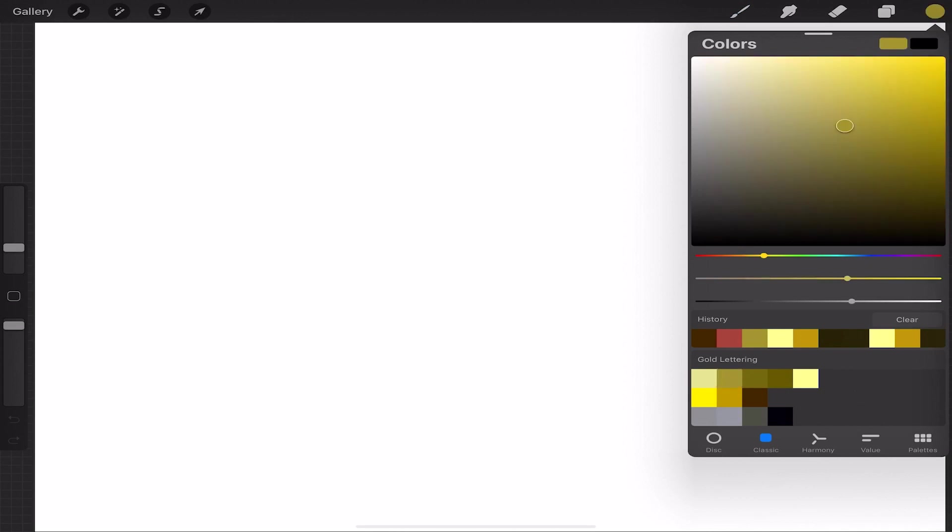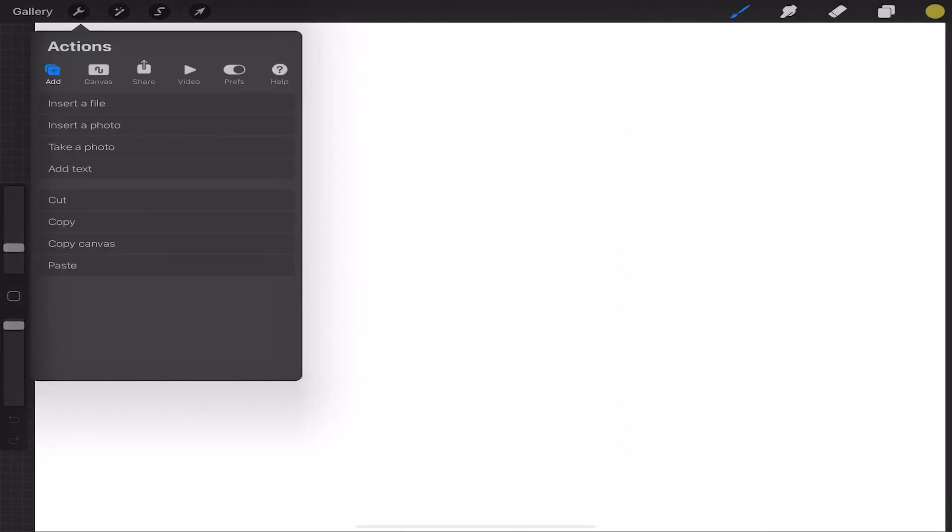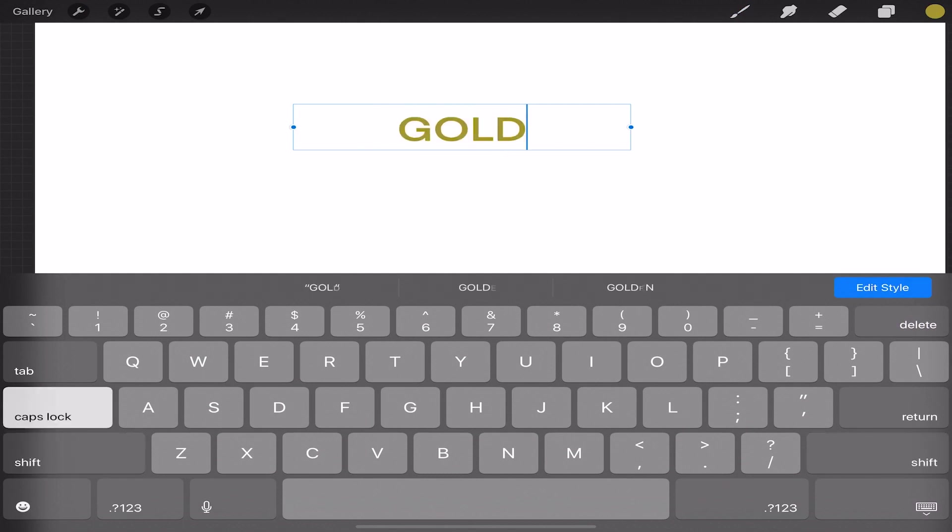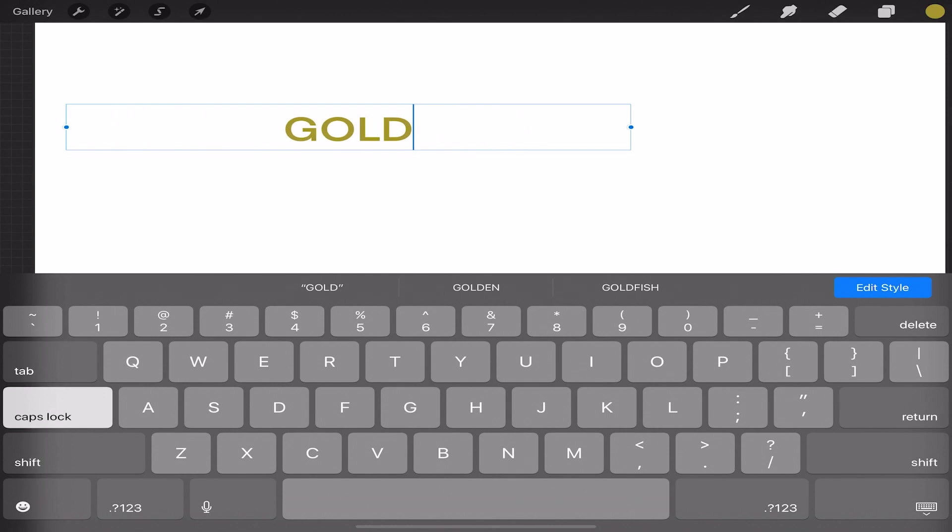I'll add text by tapping the wrench icon and clicking add text. I'll type the word gold, but you can type whatever you want. Our text frame will only allow us to type within the boundaries of the blue frame, so we'll adjust it by stretching it out the length that we want.